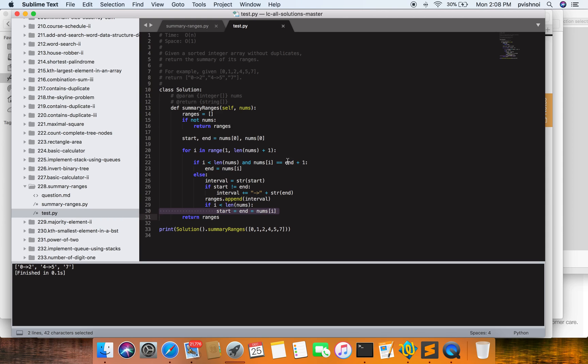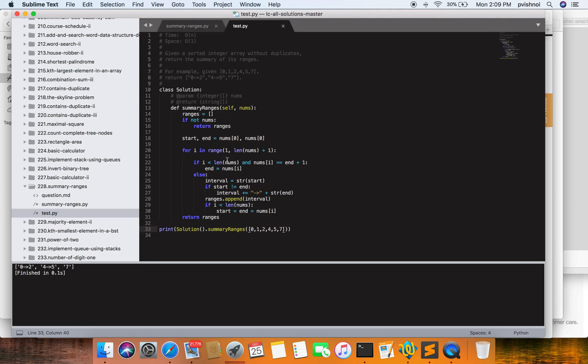Yes, this condition is true. num[2] equals two, and end equals one plus one, which is two. Both are equal, so end becomes two. Now it comes to the third position. Here, this condition will be false. Then interval equals start, where start is zero, and start is not equal to end - yes. Interval equals start, which is zero, and end would be two.